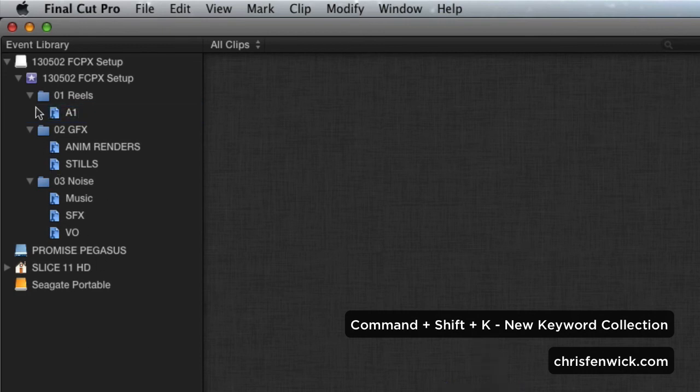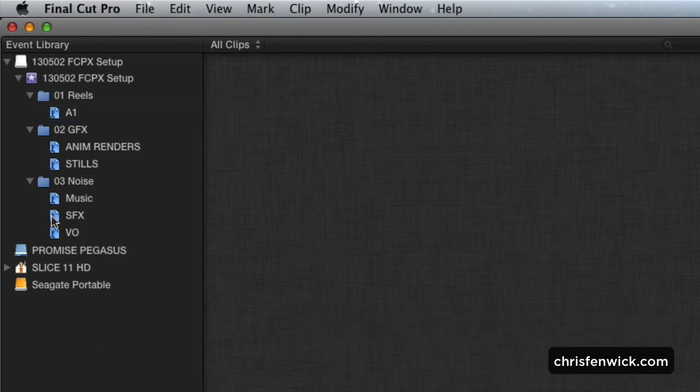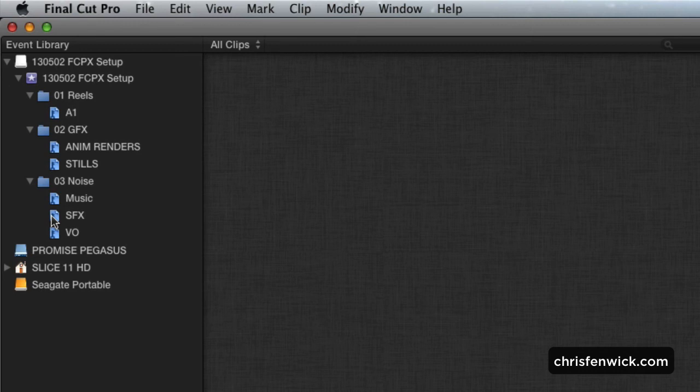Now, I haven't been able to figure out a way to automate this, but if somebody could figure that out in Automator or AppleScript or something like that, that would be really cool. So that's how I get started. Later.